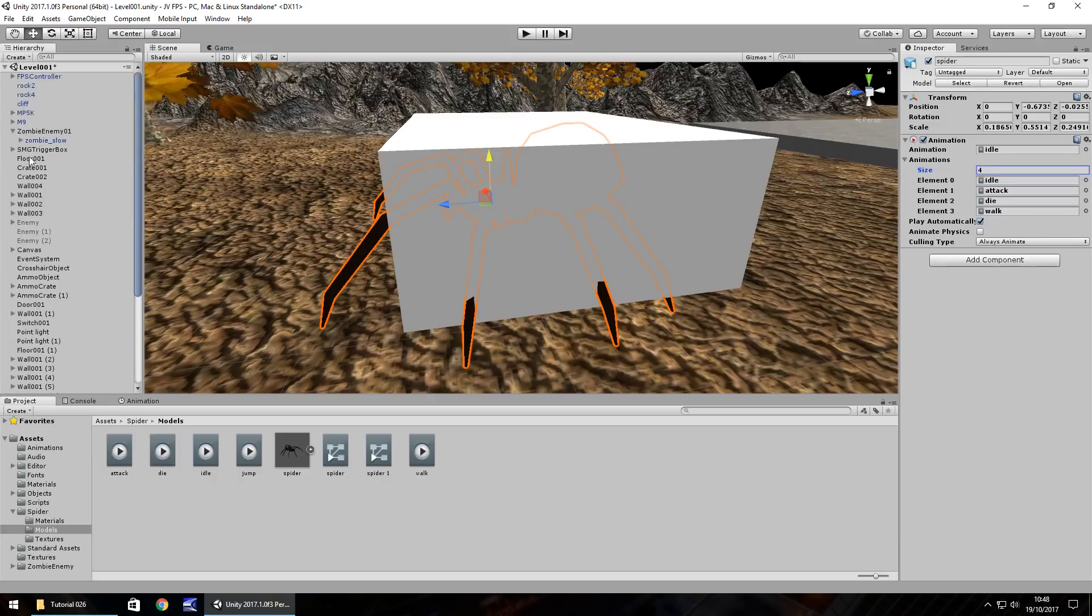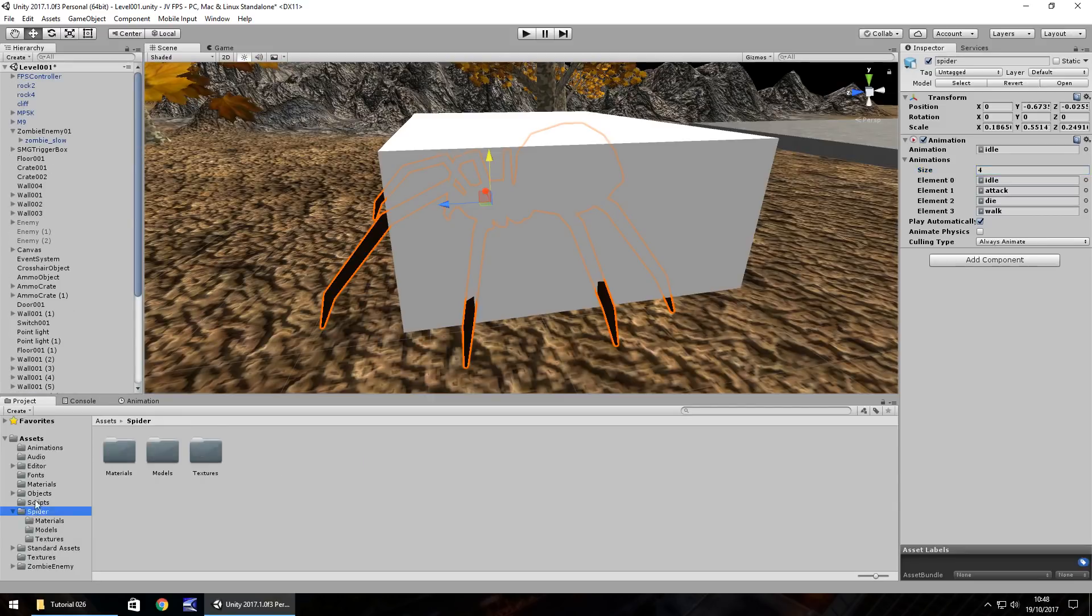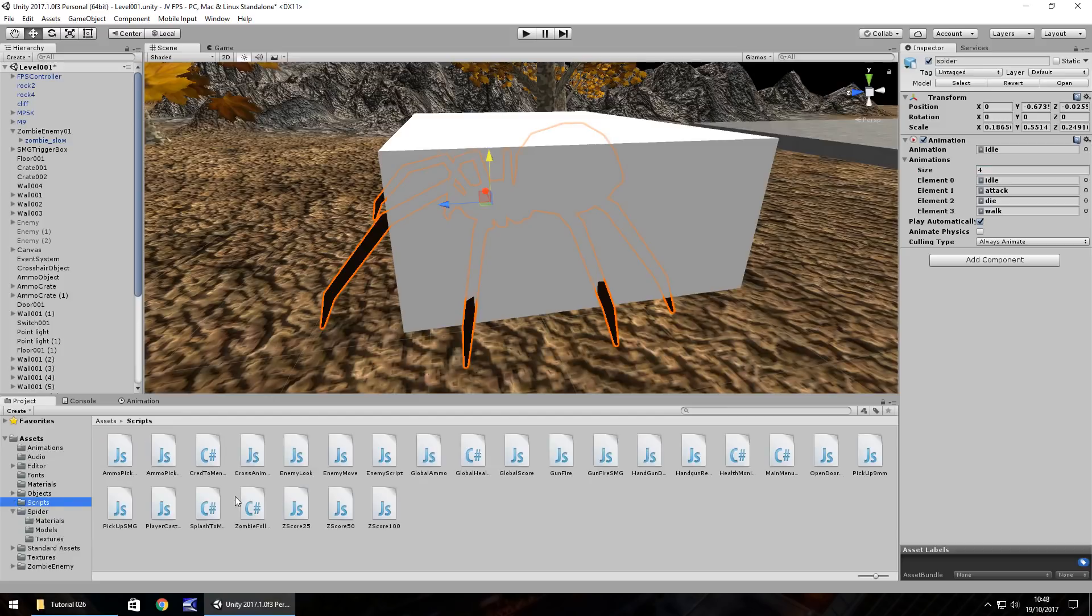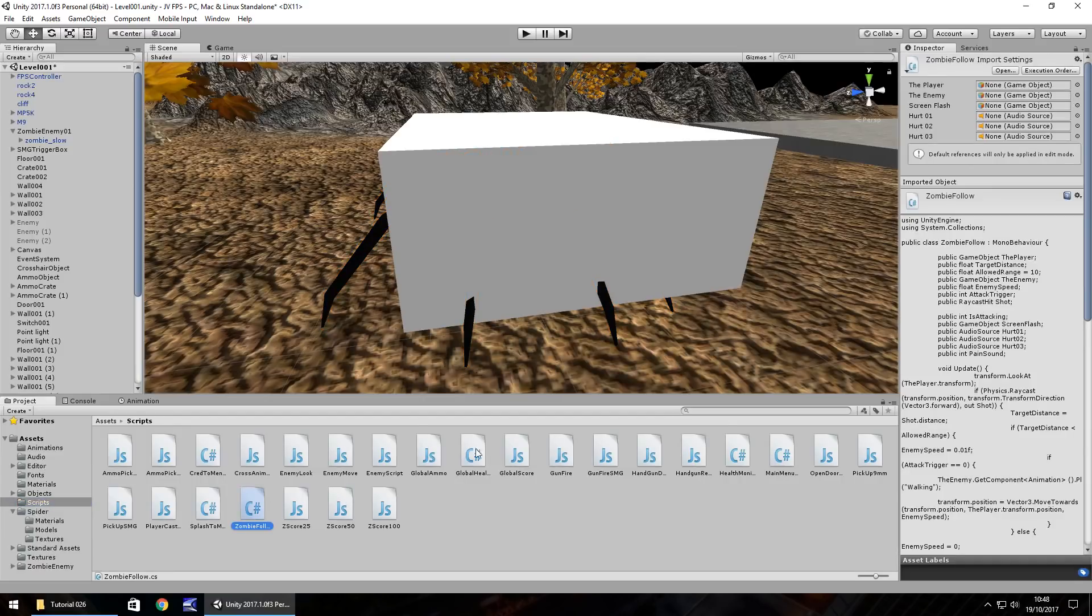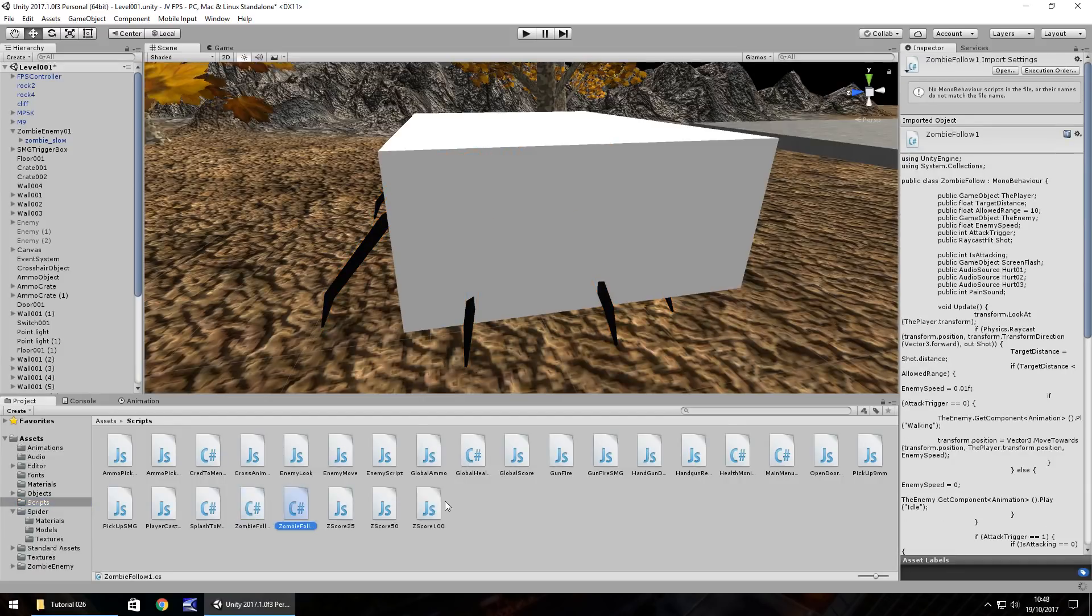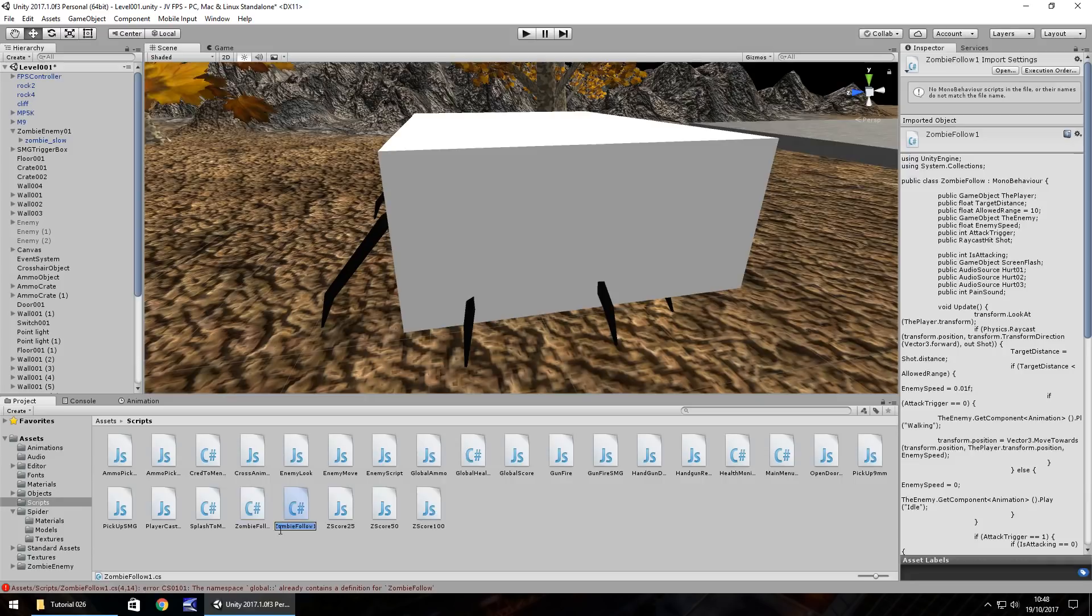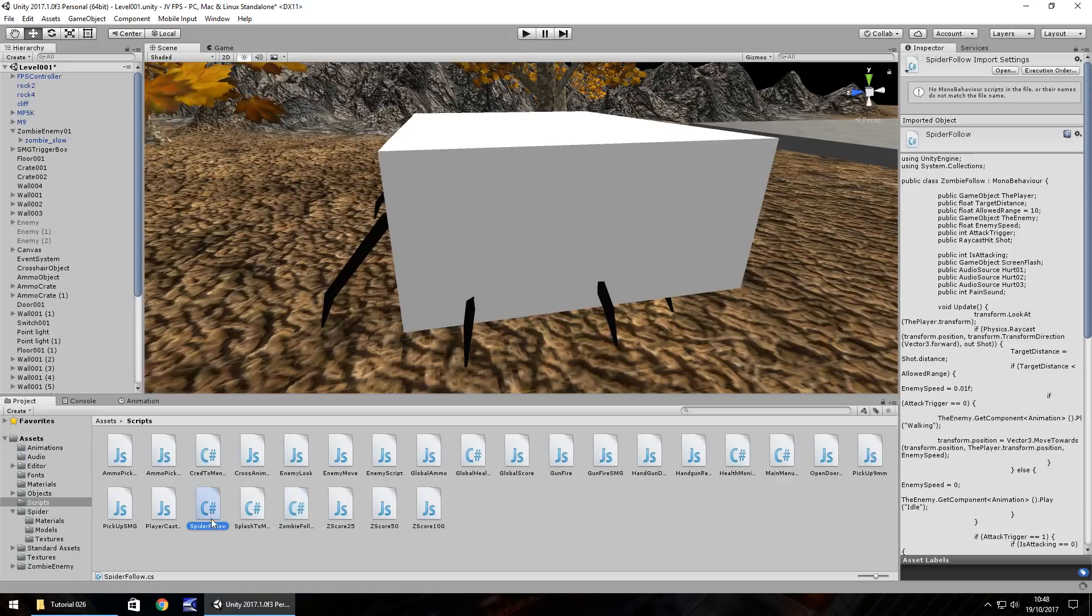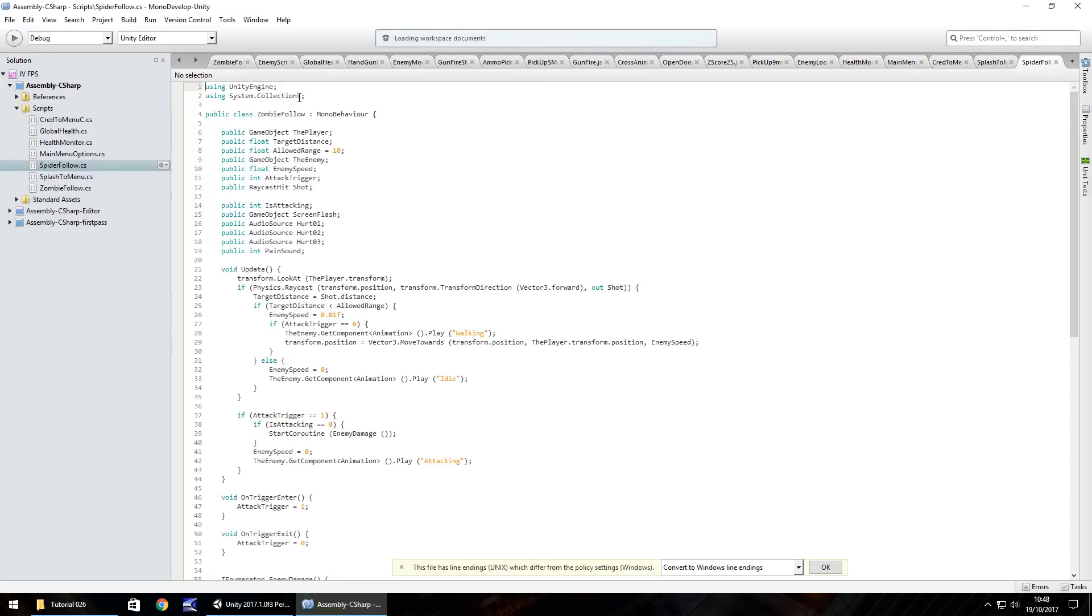And what we'll do is the script that we have, let me find my scripts folder, it's there and the script that we did have as a zombie follow, I'm going to hold control, press D to duplicate and I'm going to rename that to a spider follow. So with C sharp, what we have to remember is the class name must be the same as the script name. So if we go into spider follow, the first thing we're going to have to do is change it from zombie follow to spider follow.